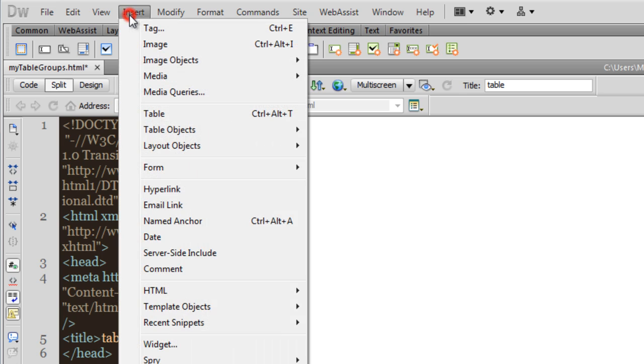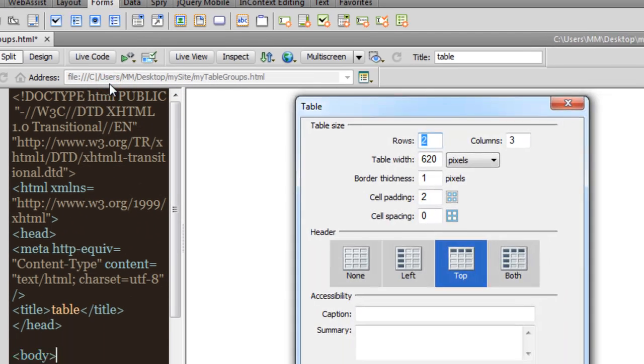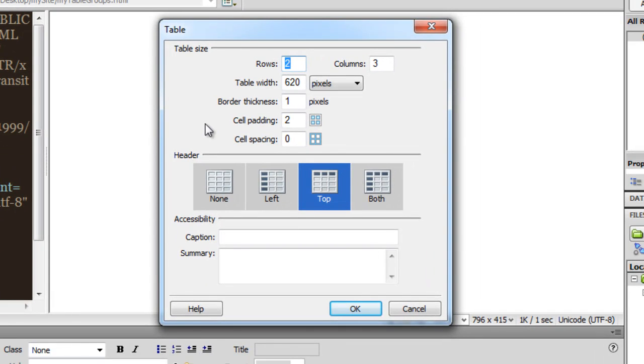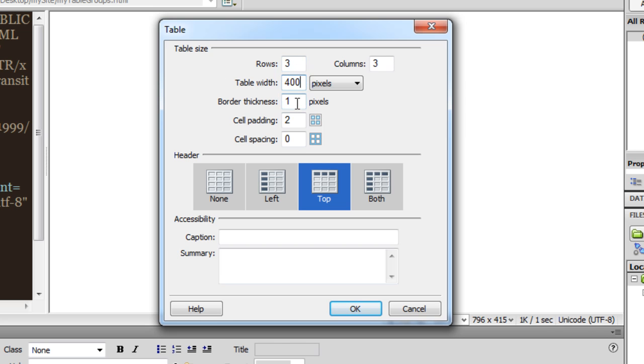Let me insert a table. Let me go with three rows and three columns. Let the table width be 400. I'm fine with the border thickness of one, cell padding of two. I don't want any cell spacing. But if I don't want any cell spacing, please don't leave it empty. Keeping it empty and keeping it at zero are two different things.